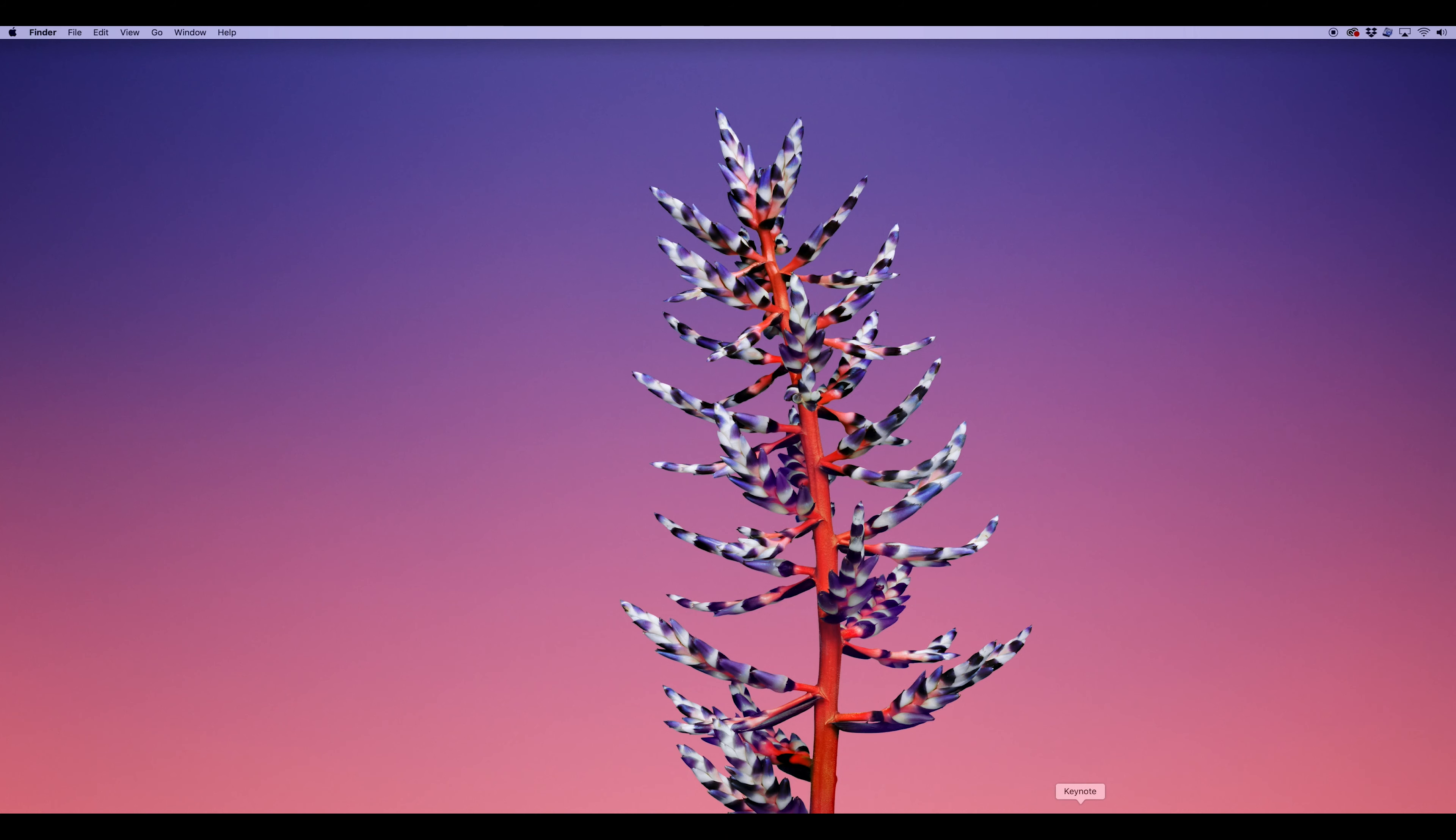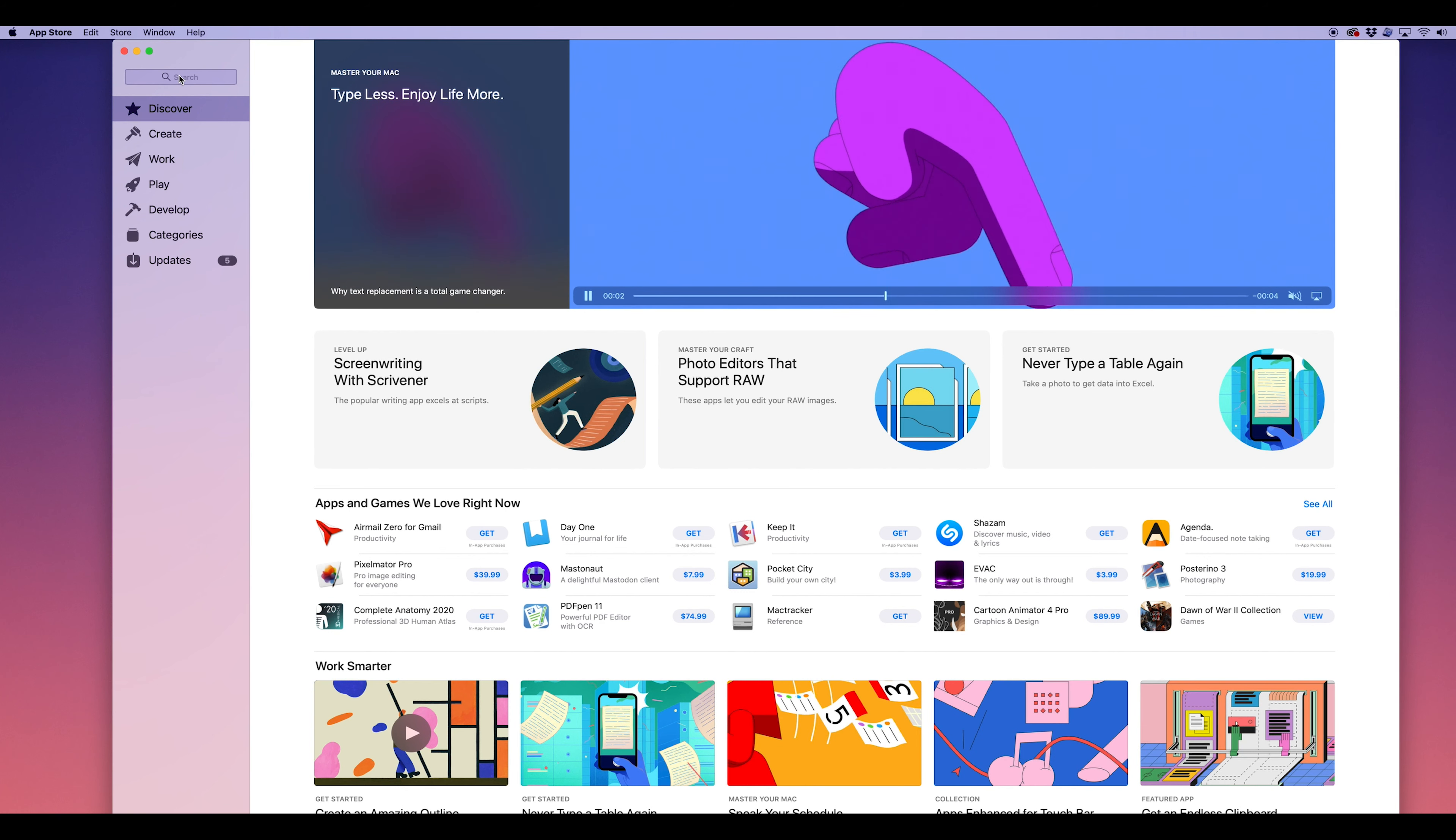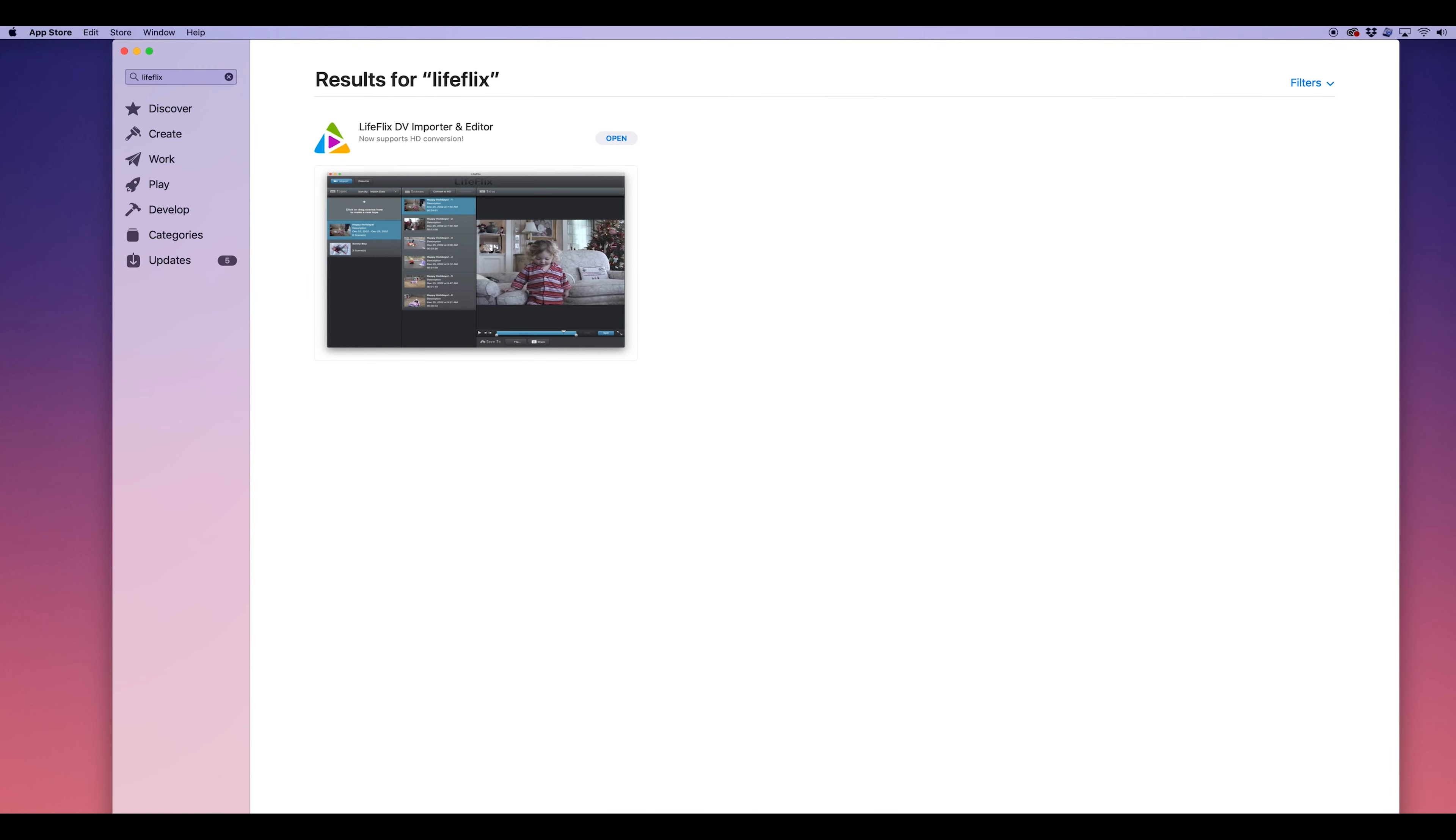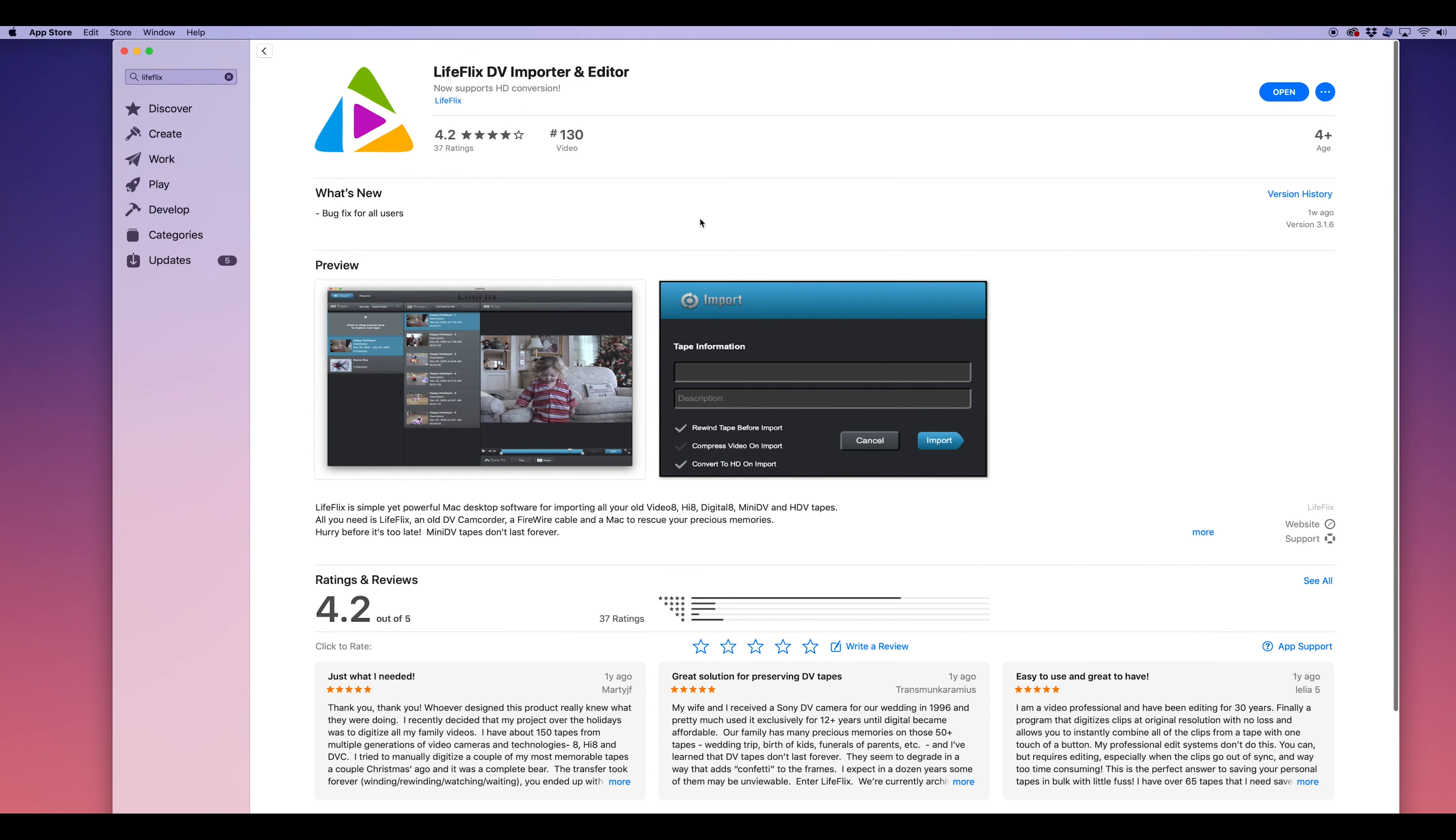In order to transfer your tapes to digital files that you can watch on your computer, you will need a program that is able to digitize tapes. I prefer LifeFlix DV importer and editor. In my opinion, it works better than other available software.